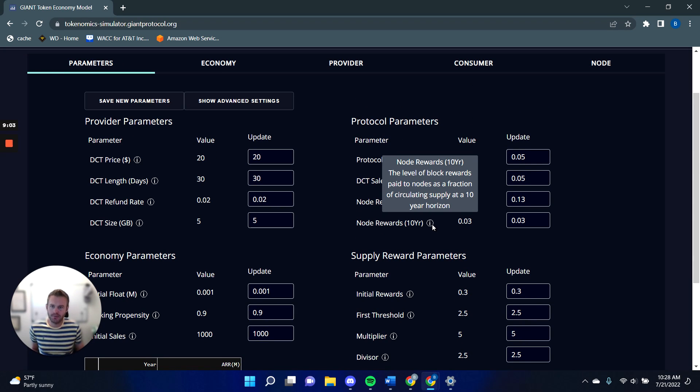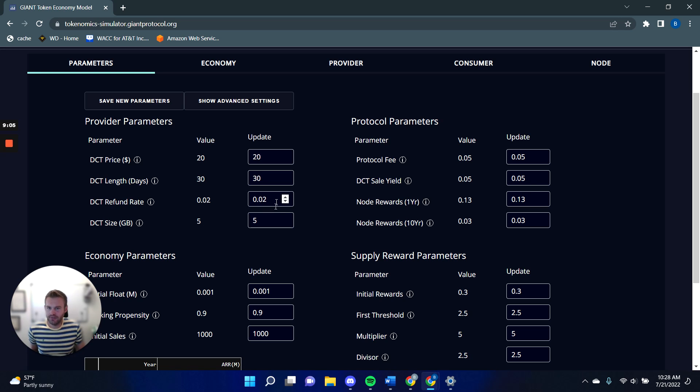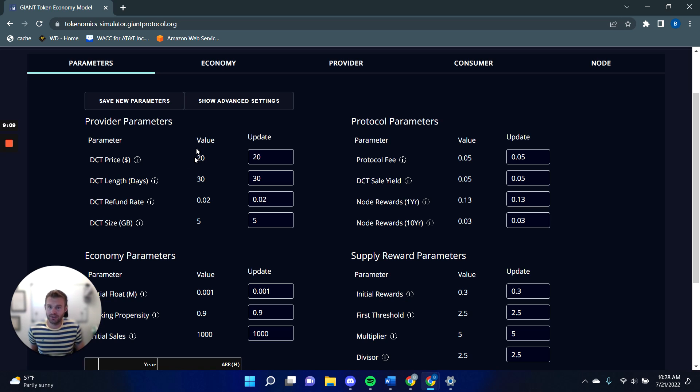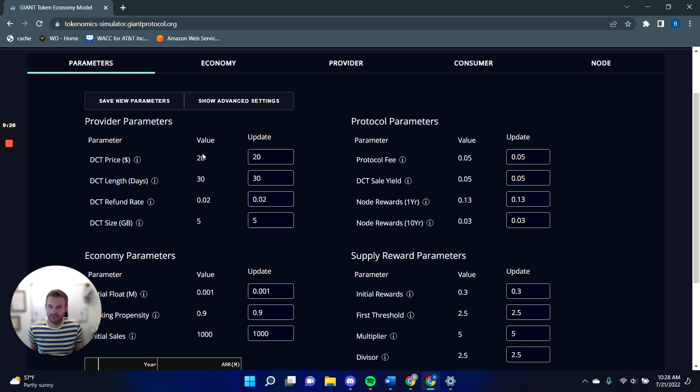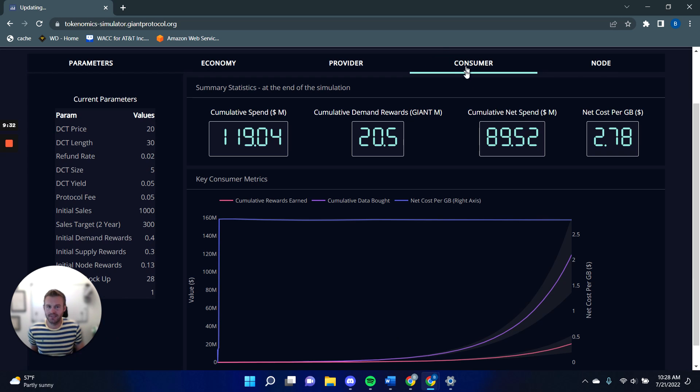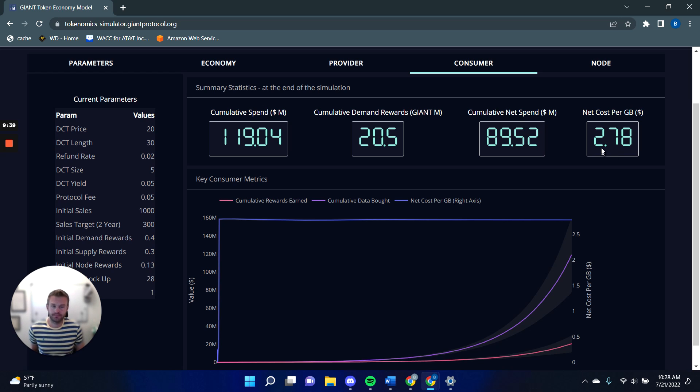So what does that mean for a consumer? Well, over here, I have some information about my actual DCTs. So the DCT, the average DCT price I've got at $20, it lasts on average for 30 days, around 2% of that gets refunded. And that gives us a size of DCT that's about five gigabytes. So in other words, our raw data is $4 per gigabyte of data. But over here, if I go to my consumer tab, you can see my net cost per gigabyte is actually $2.78. And that's because of the demand rewards. Because you're getting those giant tokens back as a reward.